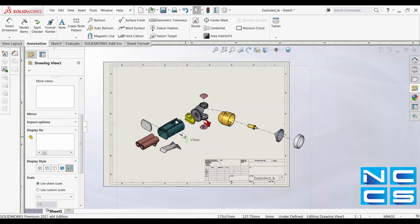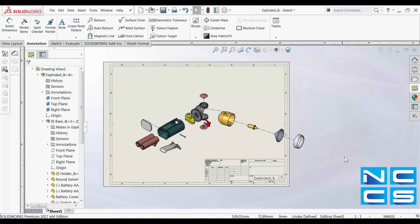And again, this will be handy when you're trying to show your manufacturers how your product is assembled.